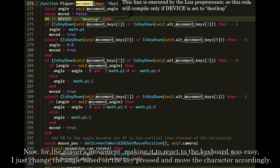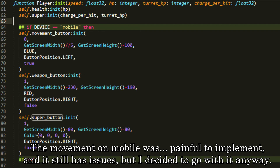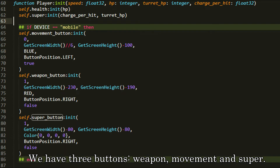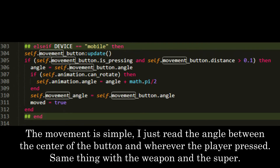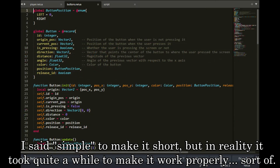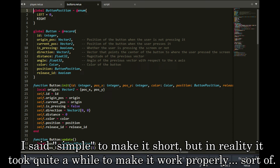For the player's movement, making it react to the keyboard was easy — I just changed the angle based on the key press and moved the character accordingly. The movement on mobile was painful to implement, and it still has issues, but I decided to go with it anyway. We have 3 buttons: weapon, movement, and super. I read the angle between the center of the button and wherever the player pressed. I say simple to make it short, but in reality it took quite a while to make it work properly. Sort of.